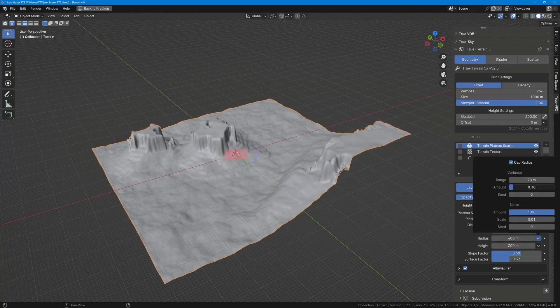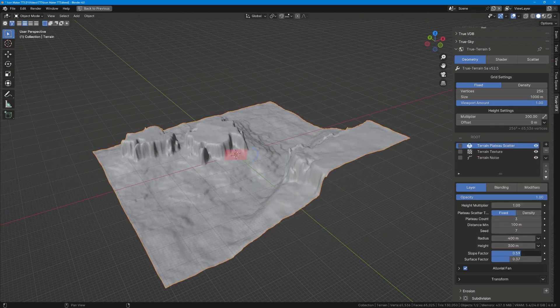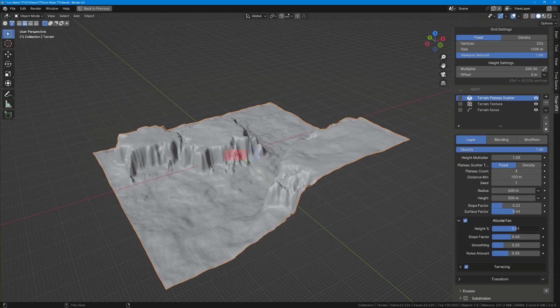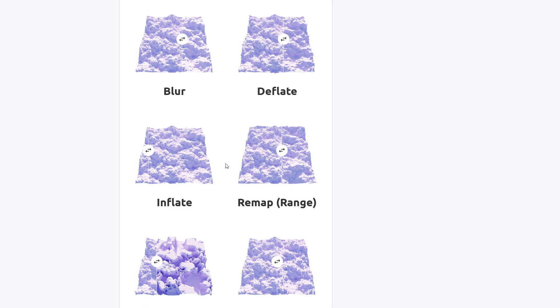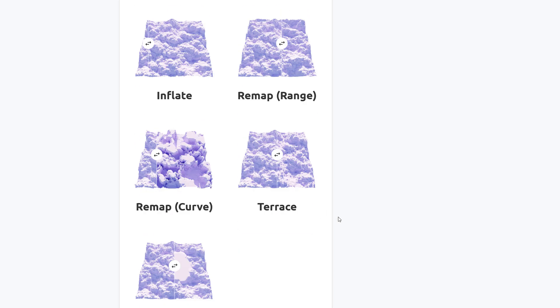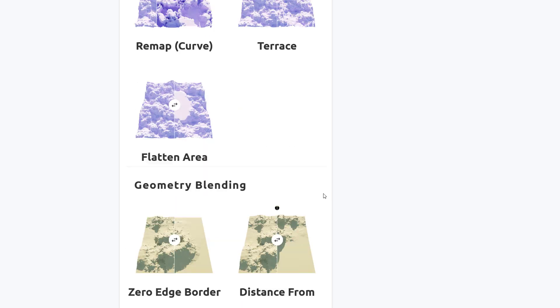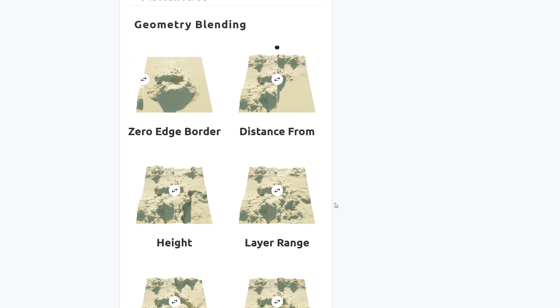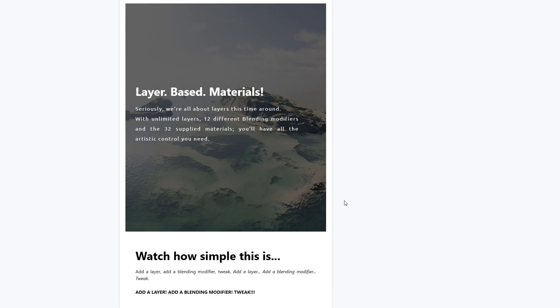And some interesting erosion and textures that come with this. More so, there's also geometry-based modifiers which include blur, deflate, inflate, remap range, remap curve, terrace, and flattened area, with some geometry blendings that deal with the zero edge border, the distance from layer range, height texture, valley, slope, and normal angle.